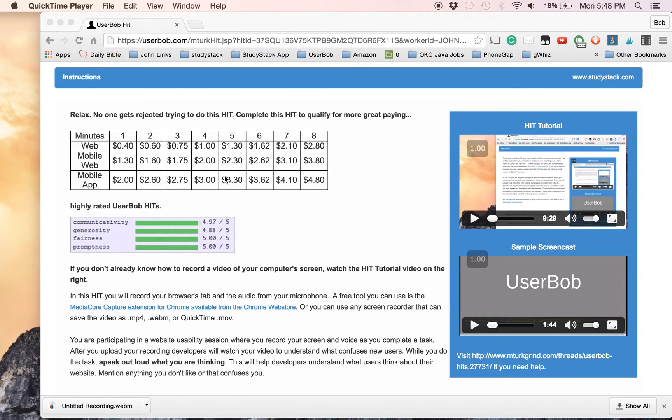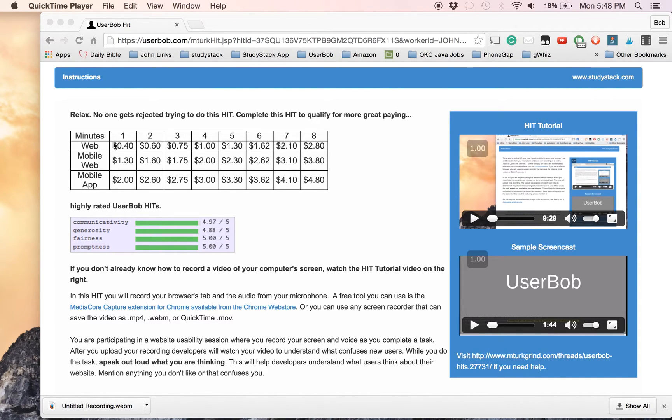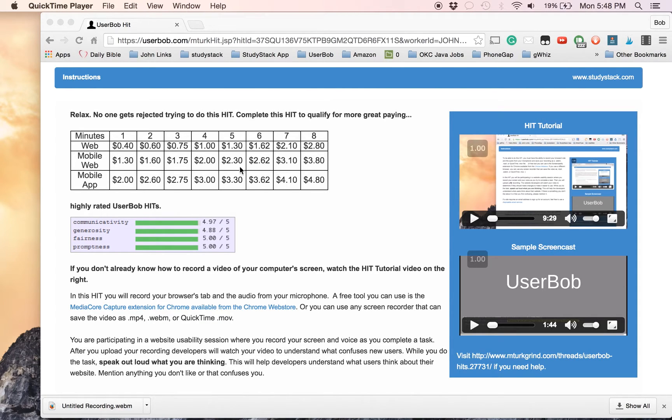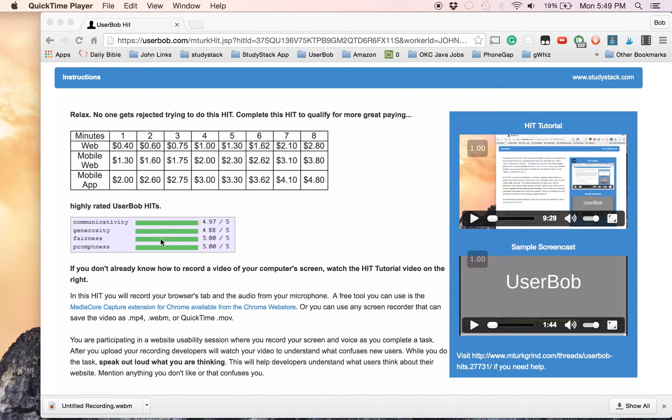This first table shows the pay that I typically pay for different length videos on different platforms. Everybody seems to really like these hits. You can see the Turkopticon ratings right there.